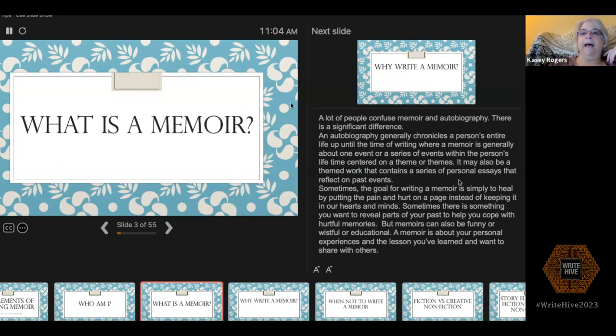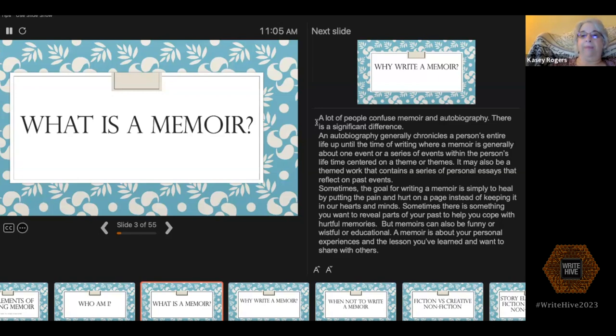A lot of people have a difficult time differentiating between an autobiography and a memoir. An autobiography basically tells your reader the timeline of your life — you would include elements about where you were born and how that had an impact, and you would chronicle events. However, in a memoir, what you're addressing are certain themes and a period of time in your life that you want to convey to your reader about events that happened.